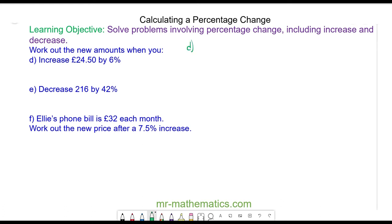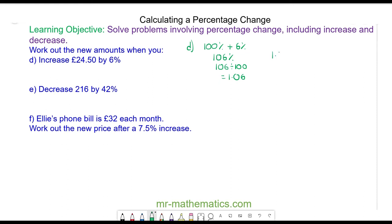For question D we have the original amount which is 100 percent and we are adding on 6 percent because it's an increase. This gives us 106 percent, which is 106 divided by 100. As a multiplier this is 1.06. So our calculation is 1.06 multiplied by £24.50. After a 6 percent increase the answer is £25.97.